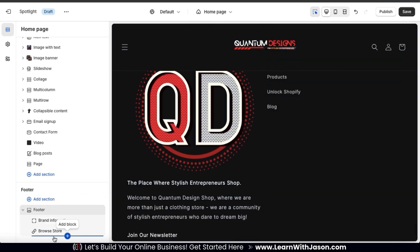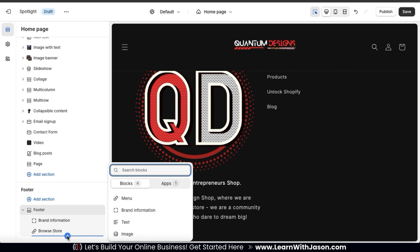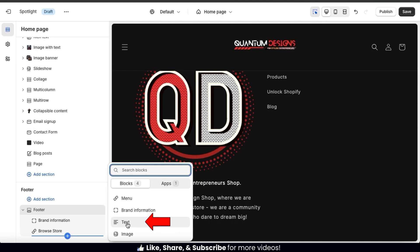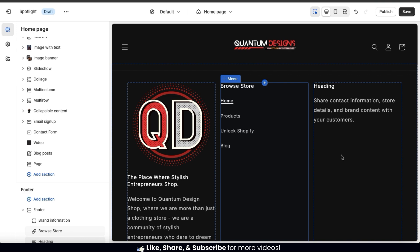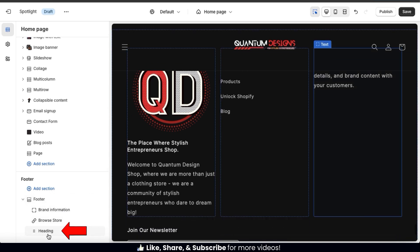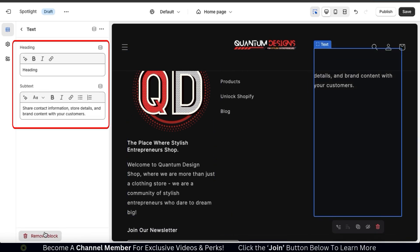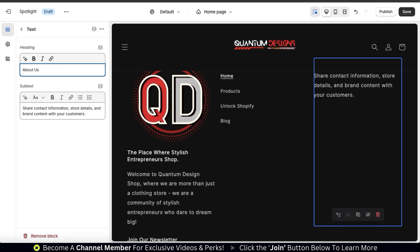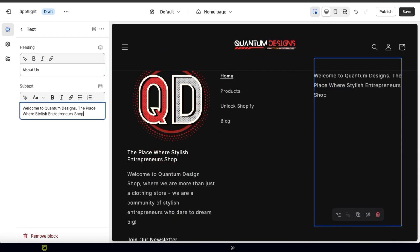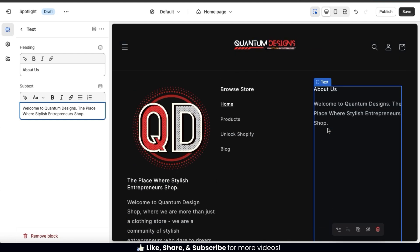Going back to the footer tab and clicking to add another block, we can add a text block to our footer. Things will shift around a bit and you'll see the text block appear. To edit your text, click the Heading block underneath the footer tab — this opens a menu where you can add your heading and subtext. For your text block, feel free to highlight important information such as your store details, product promotions, or other brand content. I'm going to add a short About Us section to give a little information about my brand. You can also add formatting, links, or other customization options.